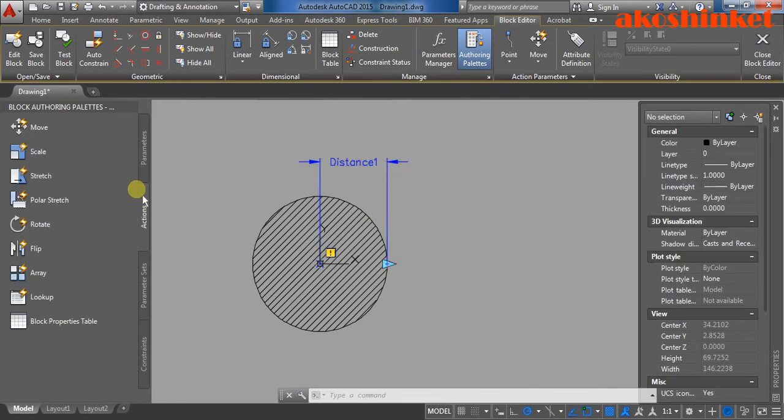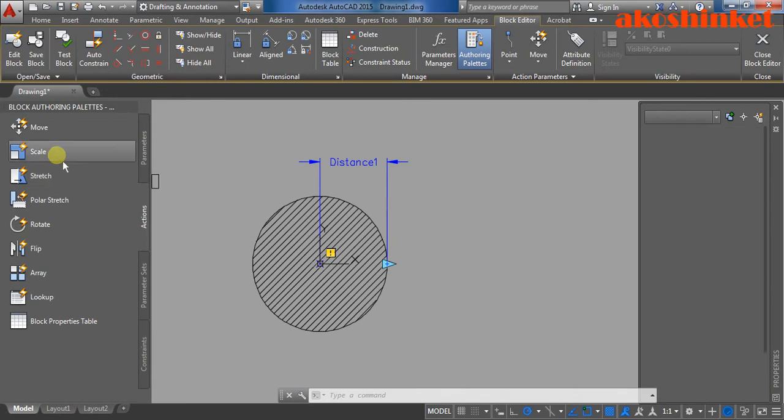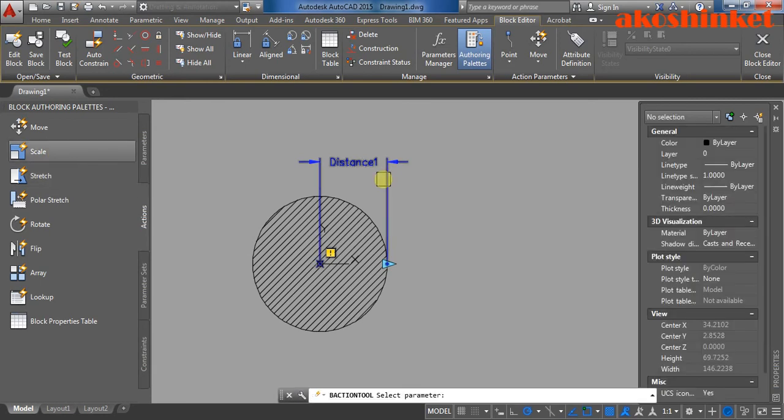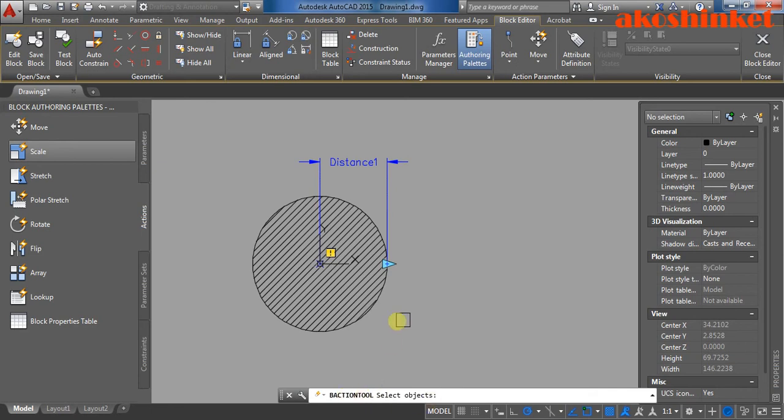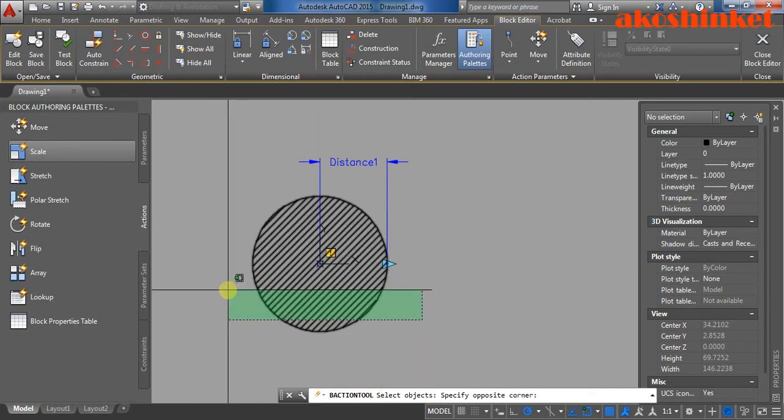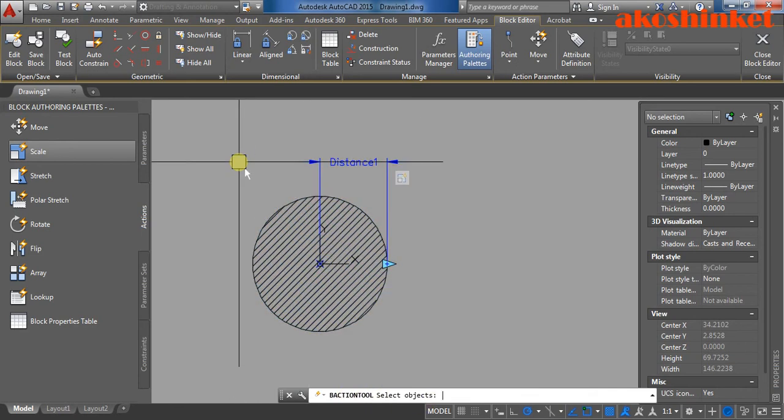Then go to action, click scale. Click the parameters. Then it says here select objects, I click this one. Enter.